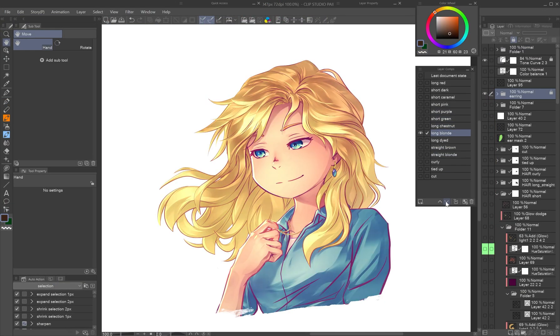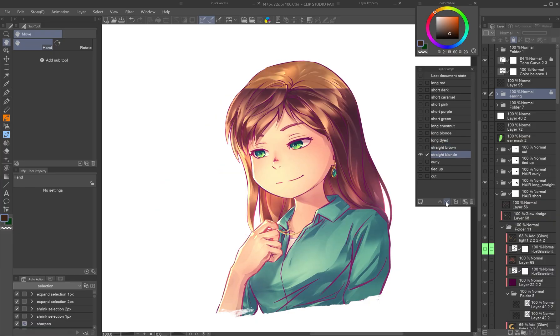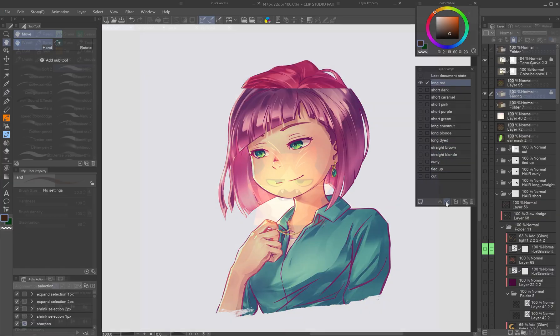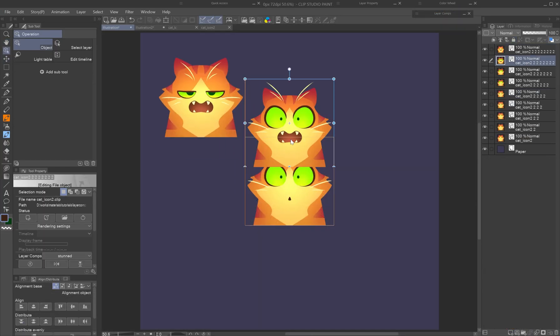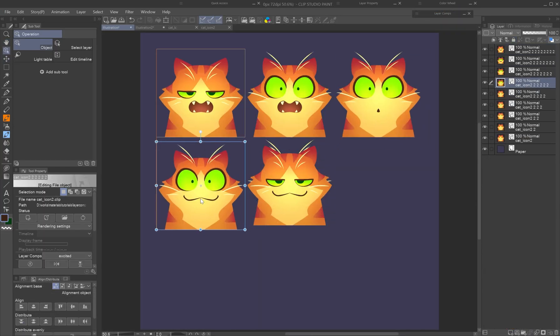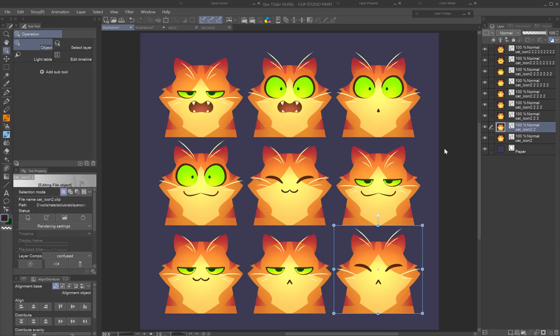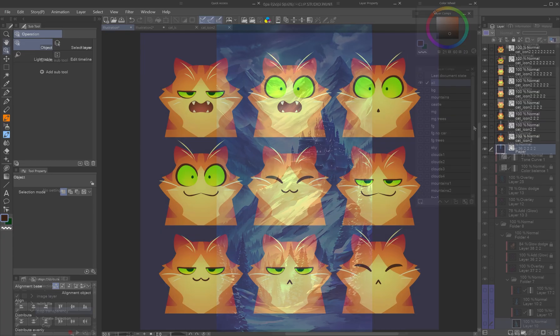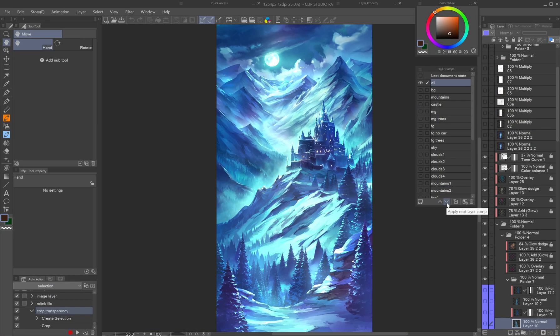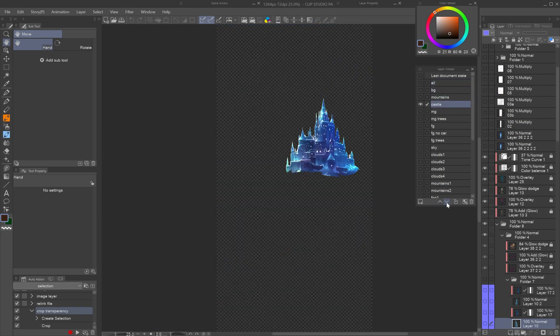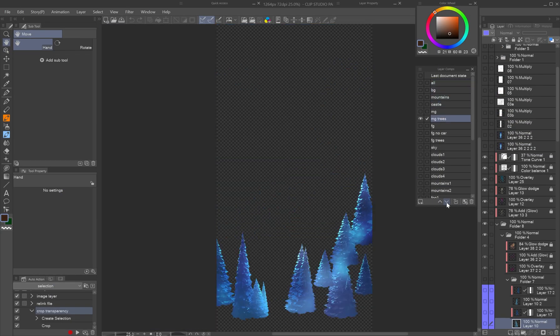They allow you to test out ideas, manage multiple variations, and keep your files organized, all without duplicating layers or bloating your project. Once you understand how they work, you'll wonder how you ever managed without them.